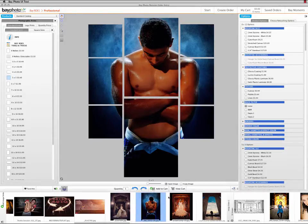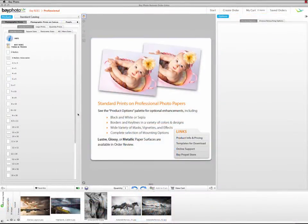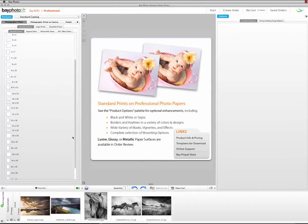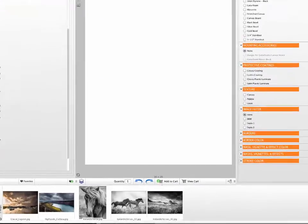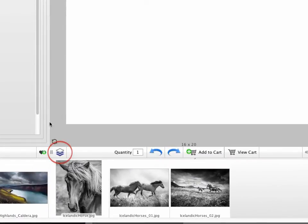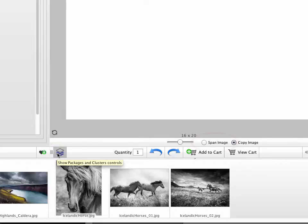First, we'll create a split using the standard prints catalog. Start with a print size that will be used in the split, such as a 16 by 20. Then click the Show Packages and Clusters button in the lower left, just to the right of the Add Favorites button, and choose the Span Image option.